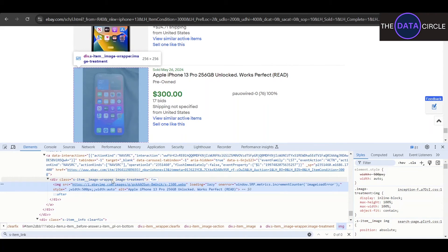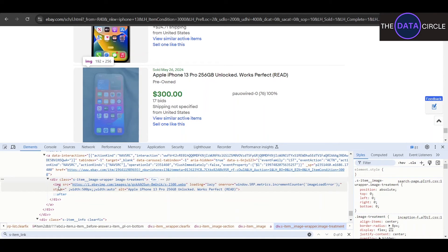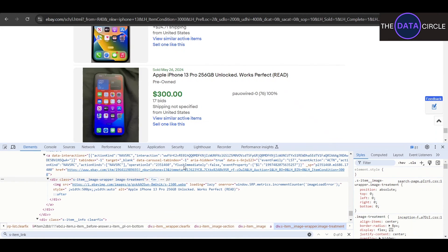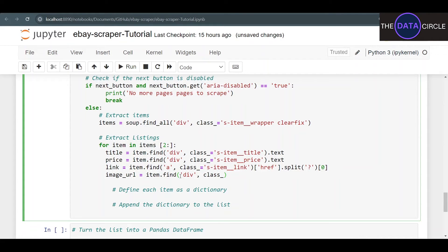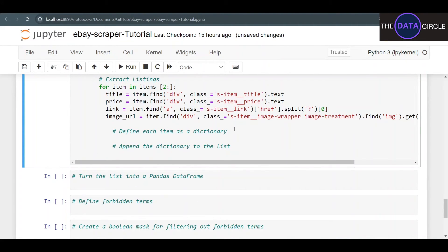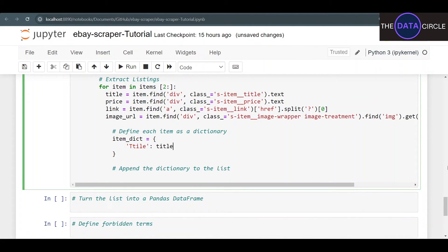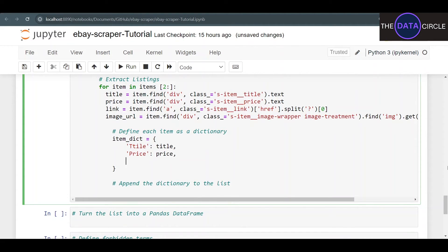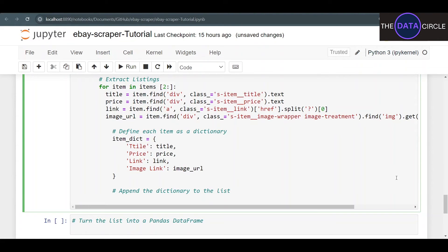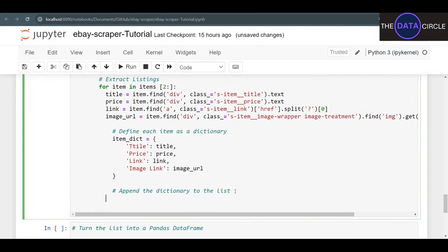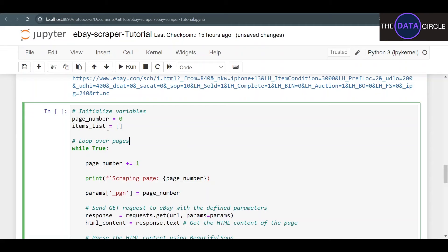For the image URL, it's inside an s-item__image-wrapper div — we find that div, then find the img tag inside it, and get the src attribute, or else return 'no image url'. Now that we're getting all the data we need, we create an item dictionary called item_dict containing title, price, link, and image_link. After each product, we append item_dict to items_list. This gives us a list of dictionaries we can convert into a pandas DataFrame.